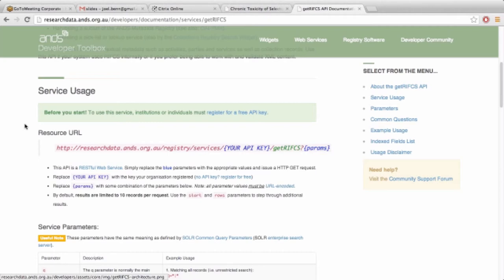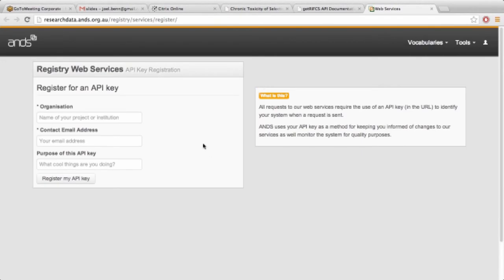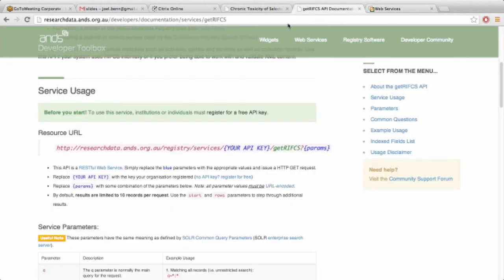One thing to note before you start: any developer that wants to use the services has to register for an API key that they pass when calling the services. That's just a way for us to know and identify who's using them. You don't have to be a logged-in registry user — you can click the link, fill out the organization, contact email, and why you want to use the API key, click register, and it will generate a key right then and there.